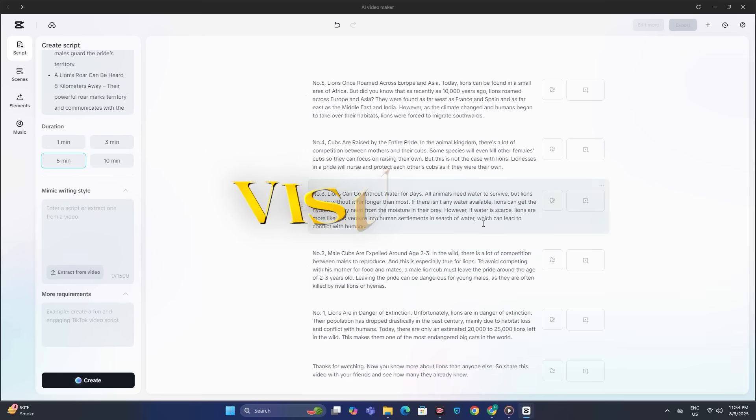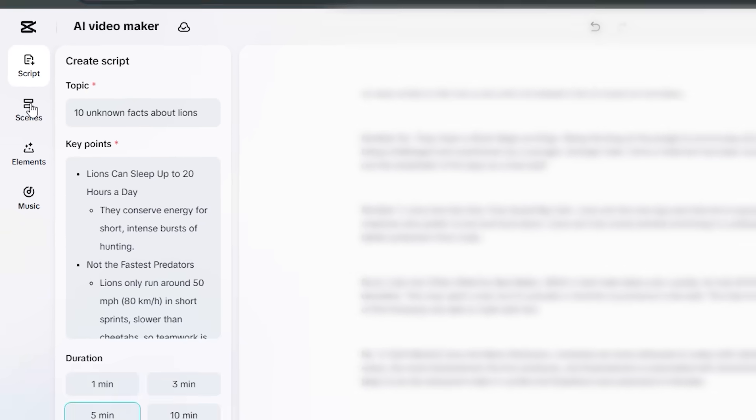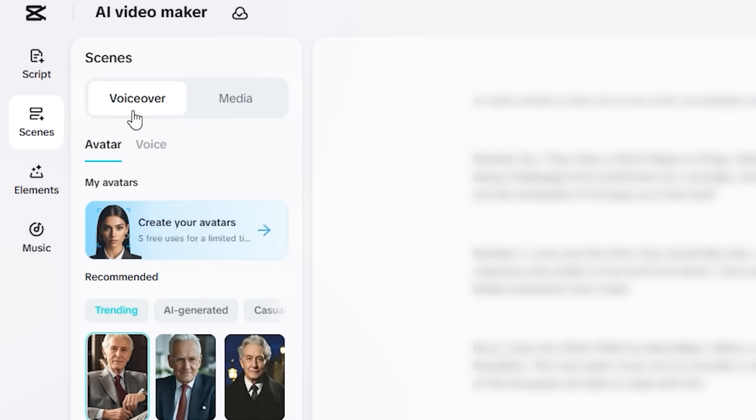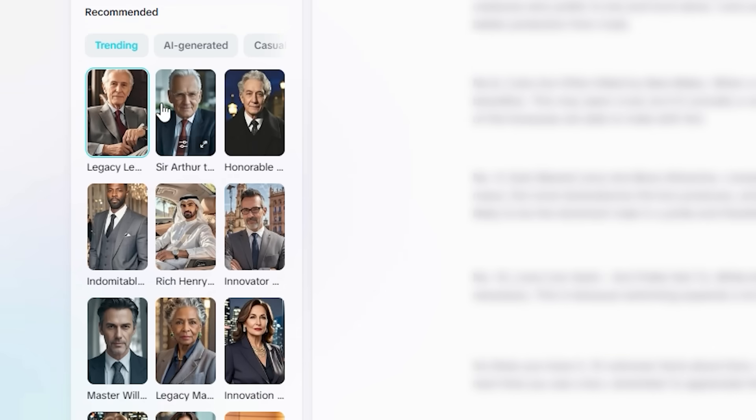And next we need the visuals for our video, and for that we're going to head over to the scene section. And inside of the scene section, you can see we have the voiceover. And from here you can select multiple avatars if you want to use them in your video. It all depends on you.